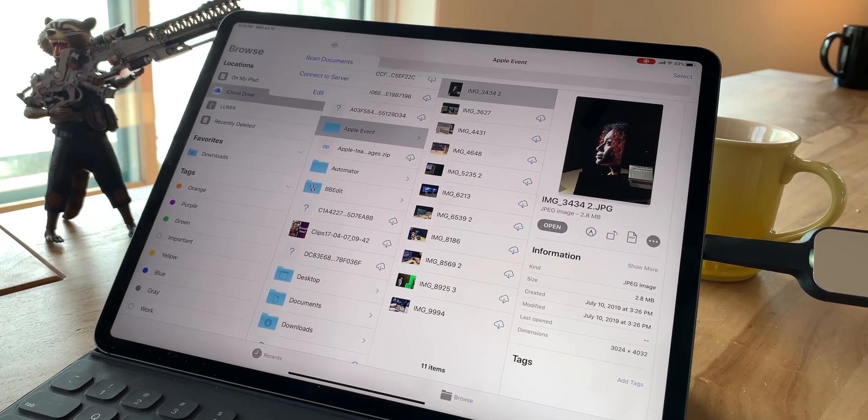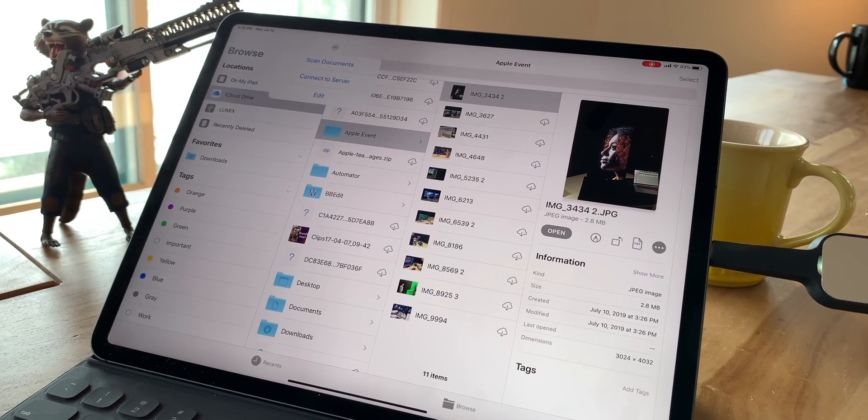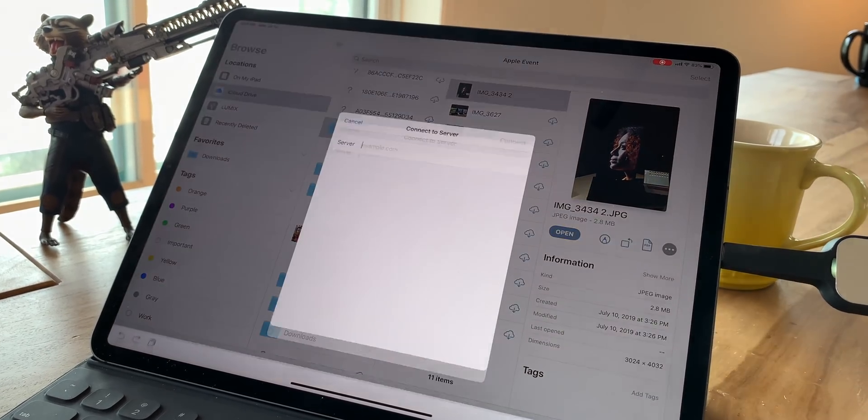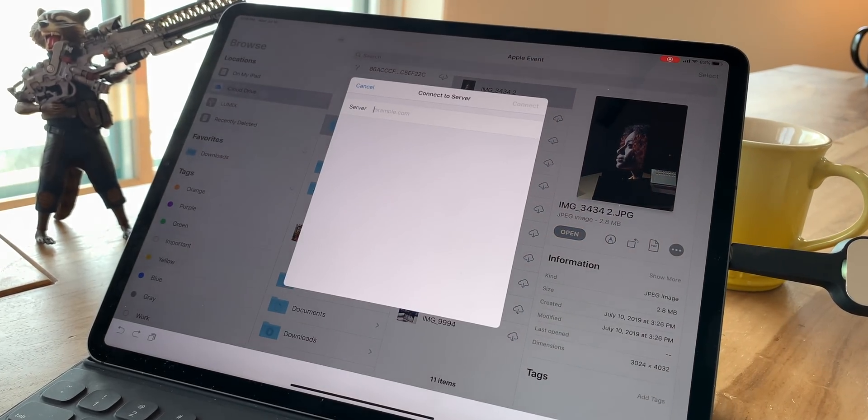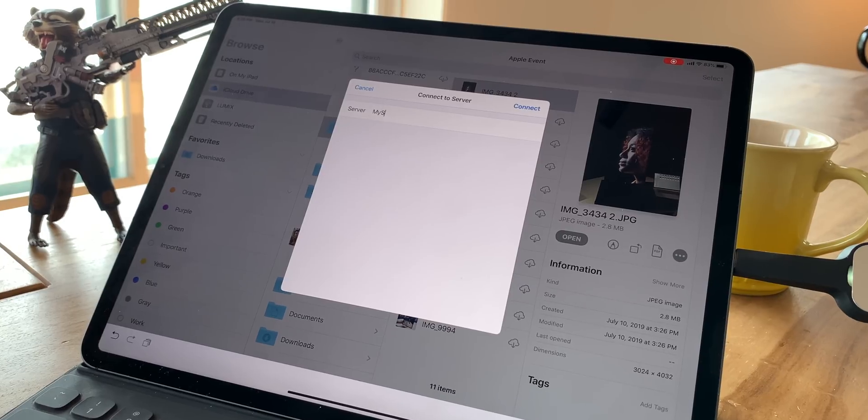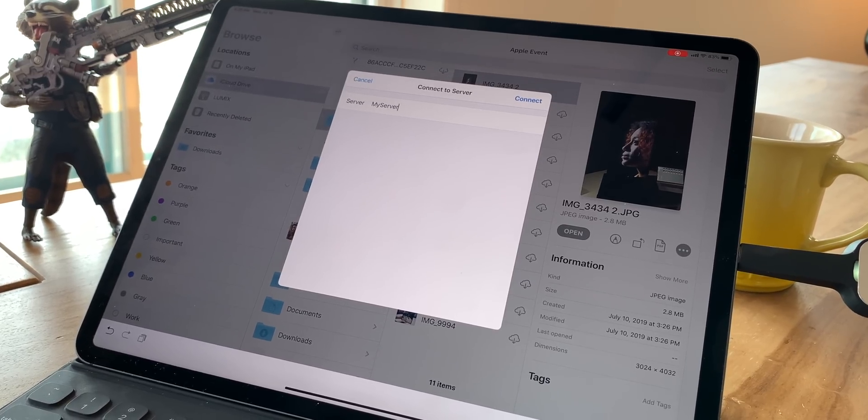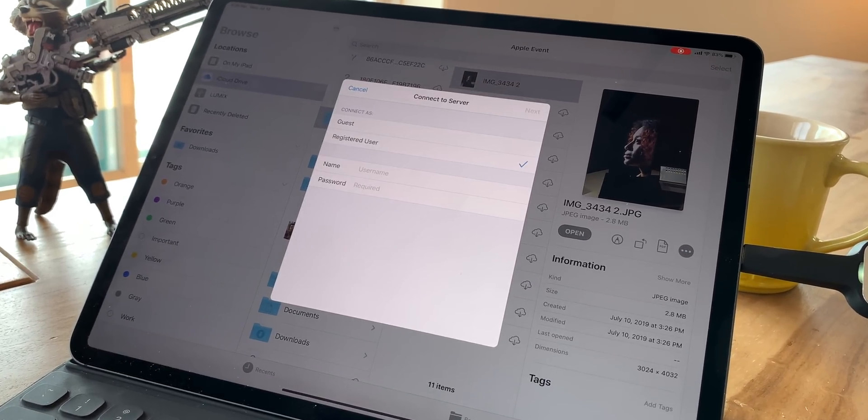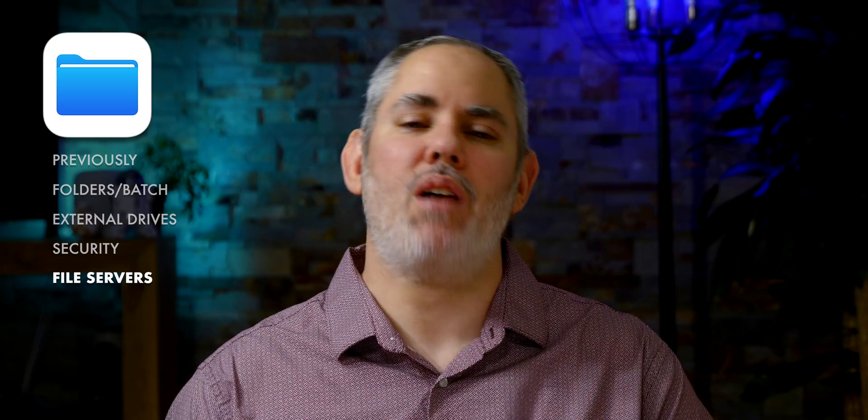Unfortunately, no support yet for FTP or SFTP, but I want it. You can add SMB shares by using the connect to server action or by hitting command K on a keyboard if you have one attached. Same as on the Mac. Apple has also added the Windows search protocol to iOS 13 and iPadOS.